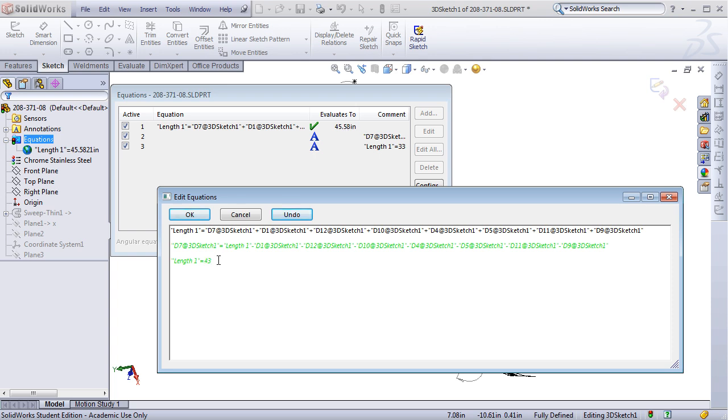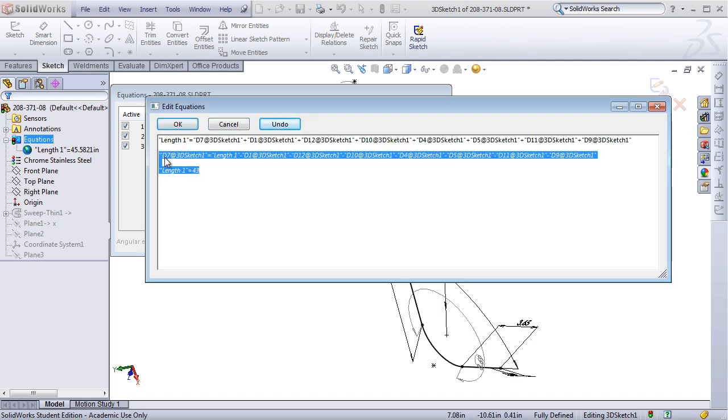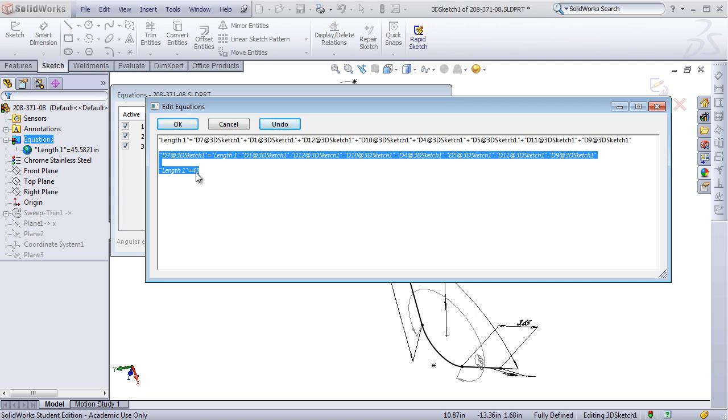We can also use equations and the arc lengths to drive other dimensions in the model. The commented out example in green shows this, where I'm driving dimension 7, which is this dimension right here, by subtracting all the other dimensions from the length, which I've then set in another equation at 43 inches.